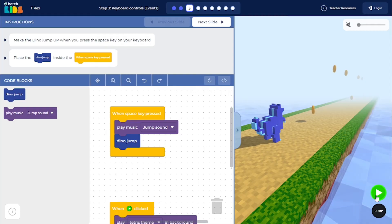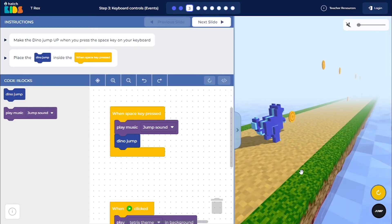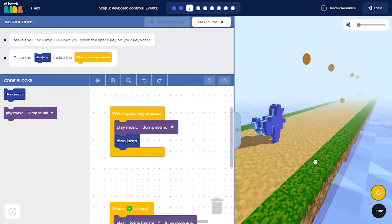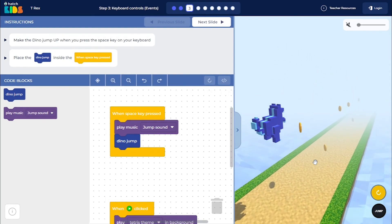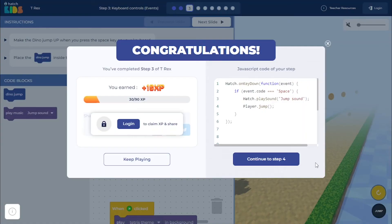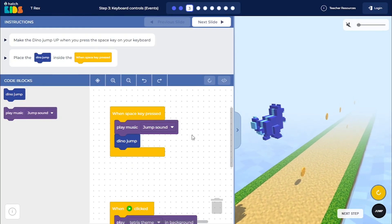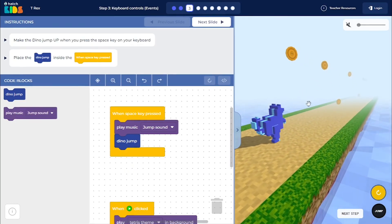I click on the green play button here and now I press the space key. See the dino is jumping up. You can click on keep playing here to continue playing this game's step.